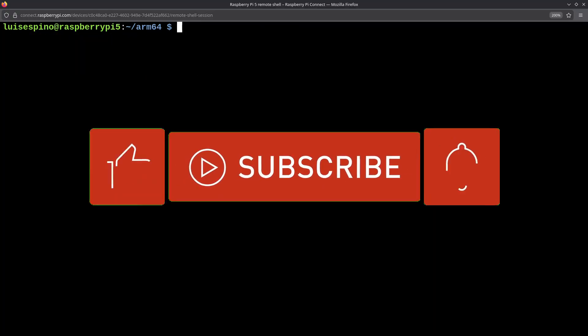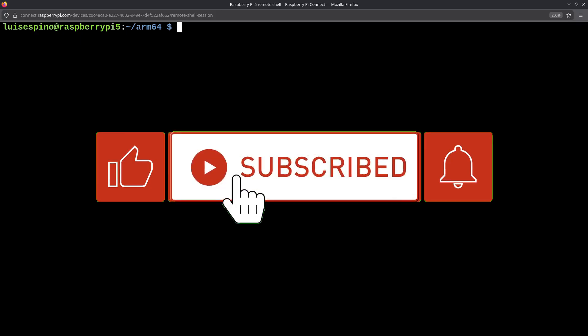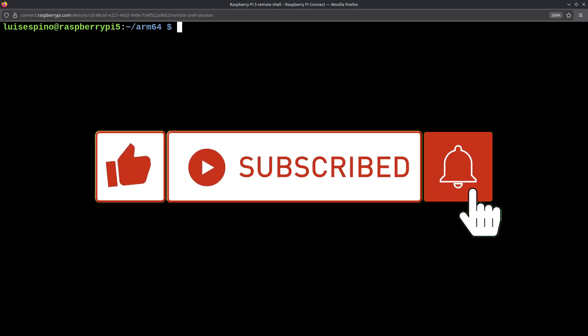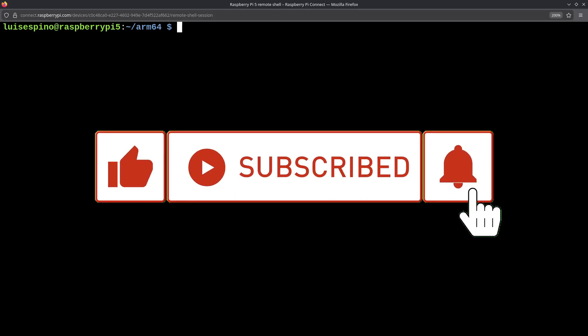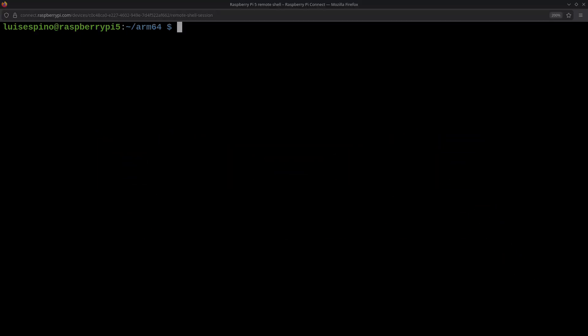That's all for this video. If you liked it, give it a like, comment, subscribe, and turn on notifications. See you in the next video.